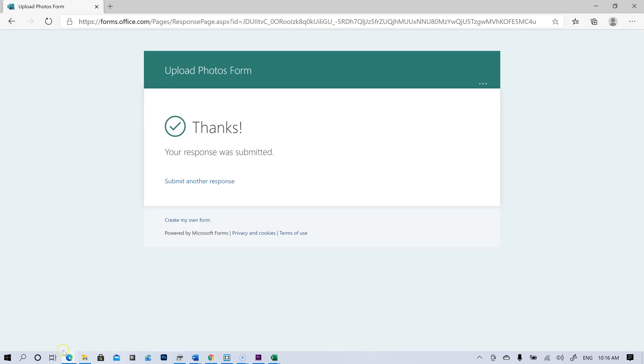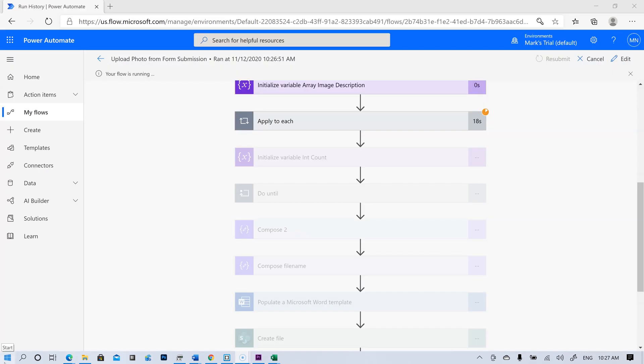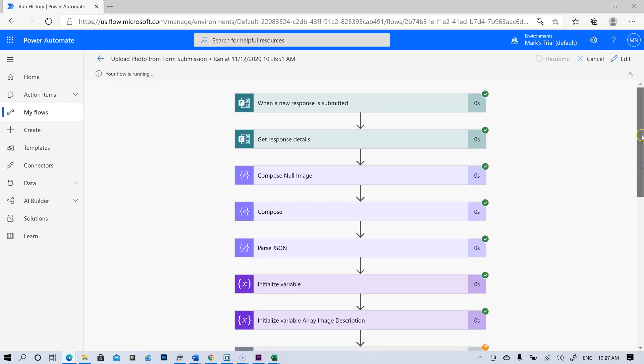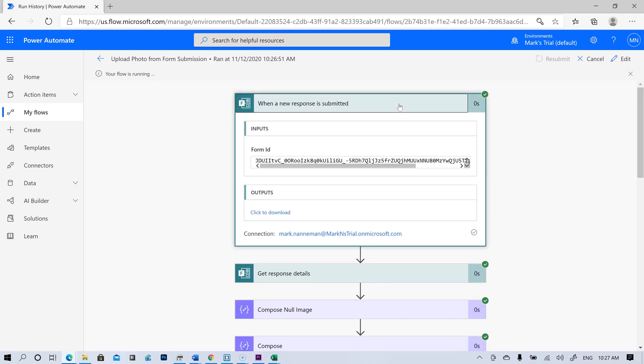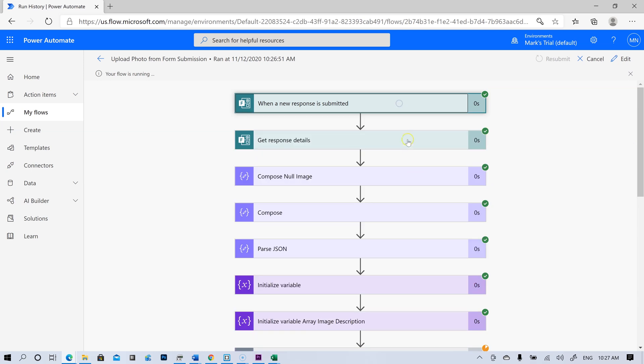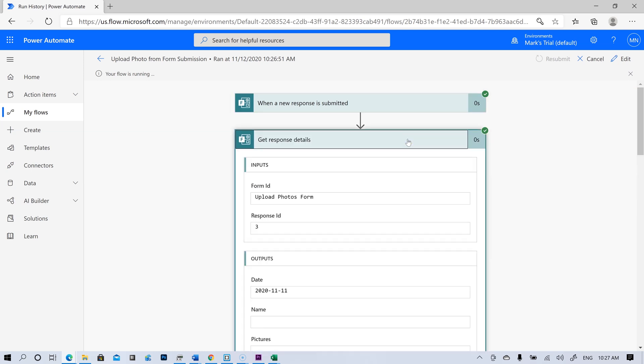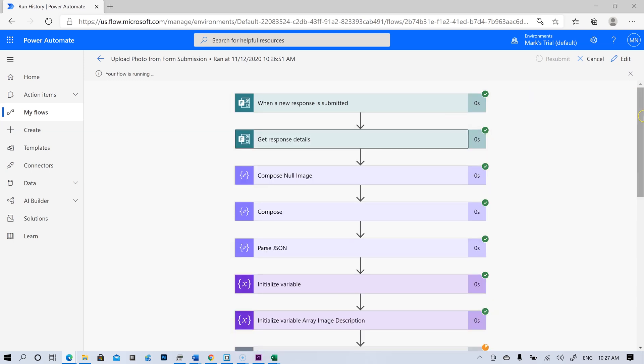The form was submitted. And here we are in the back end of the flow as it runs. The form was submitted. We pulled the responses from the form.